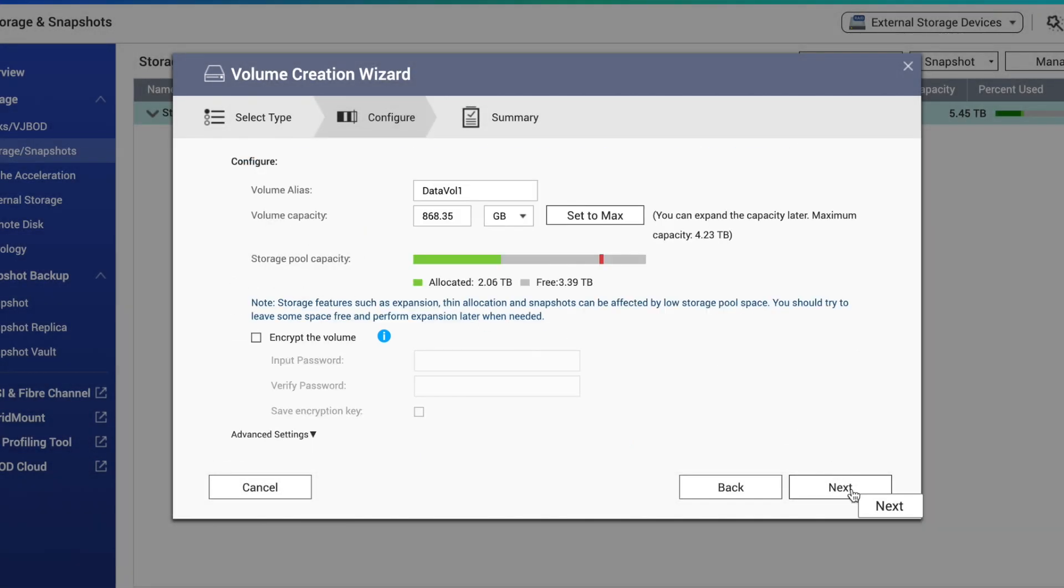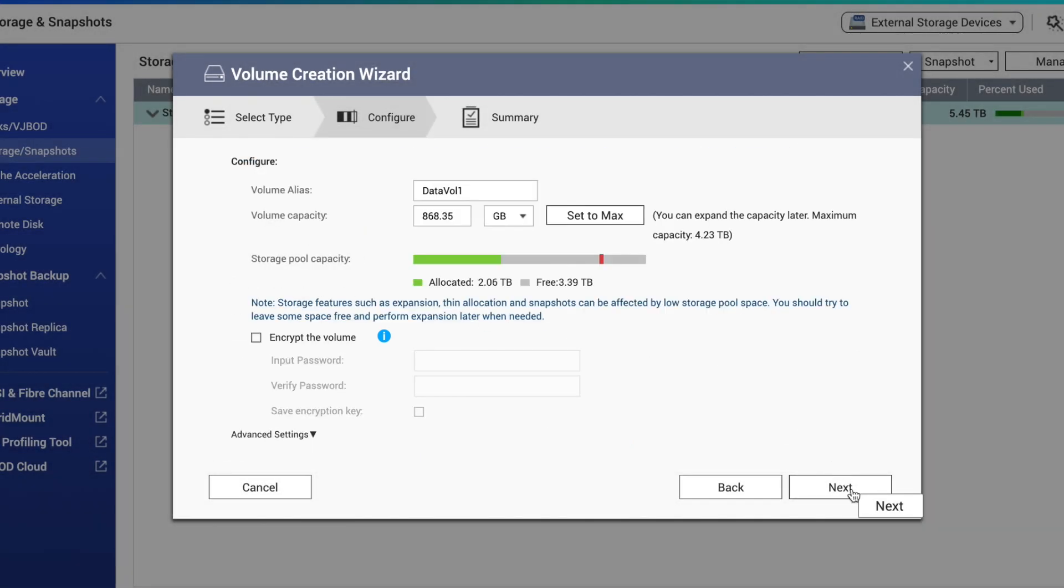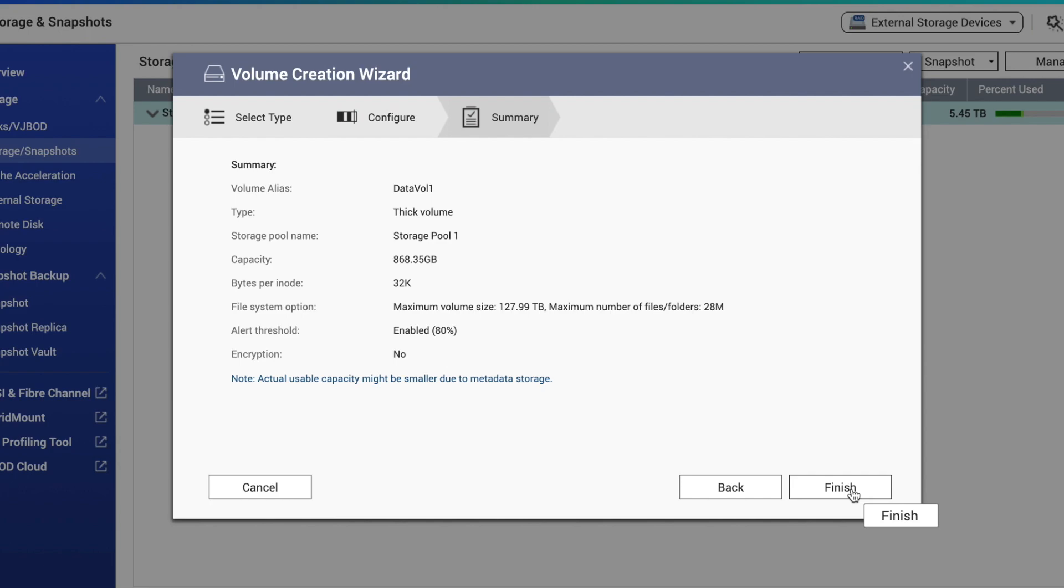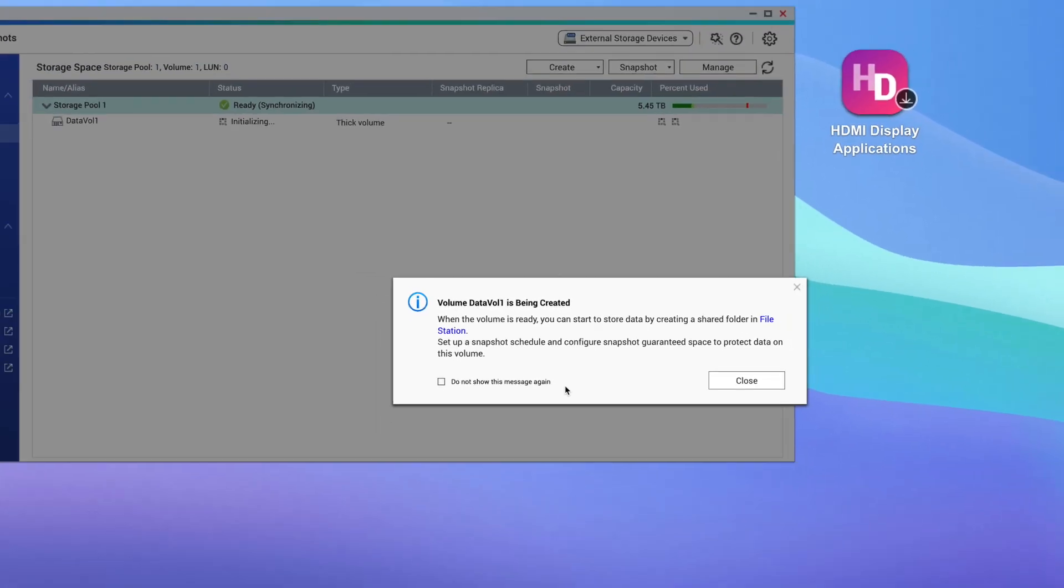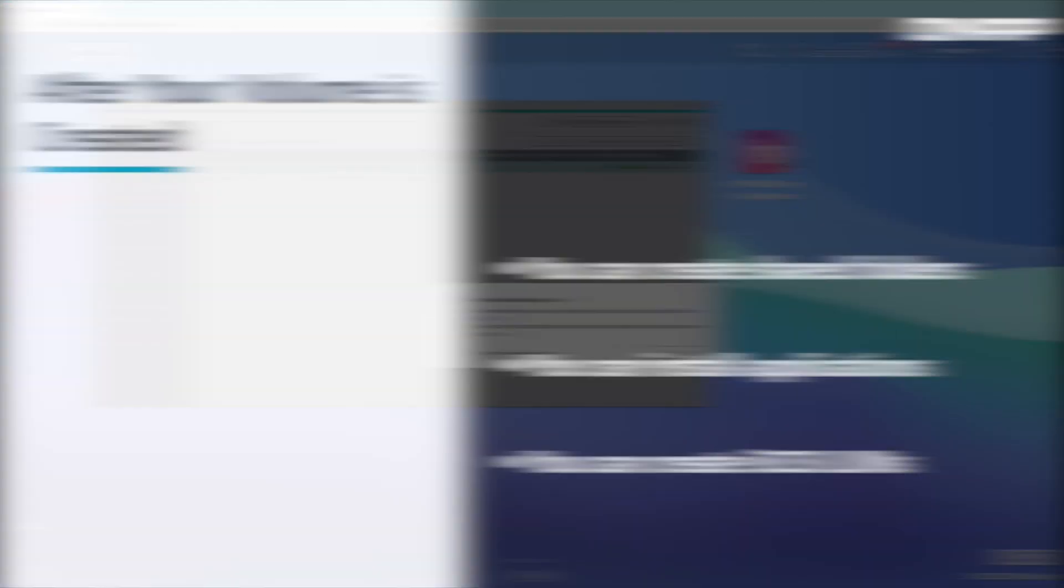Make your selections and click Next. And finally, this brings us to the volume summary page. If everything is to your liking, click Finish. Now I have storage space that is ready to be used, so I can create shared folders that can be mounted to my workstation to transfer data, I can install applications from the App Center, and I could create an iSCSI LUN on the storage pool if I wanted to.